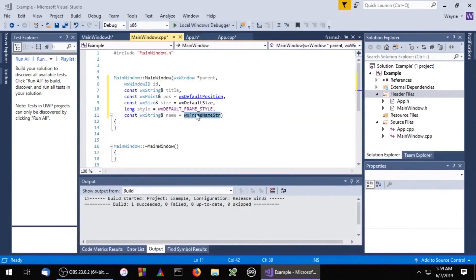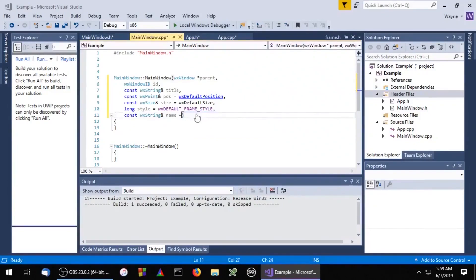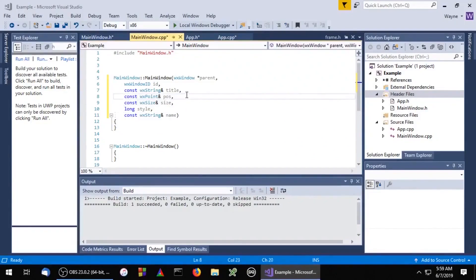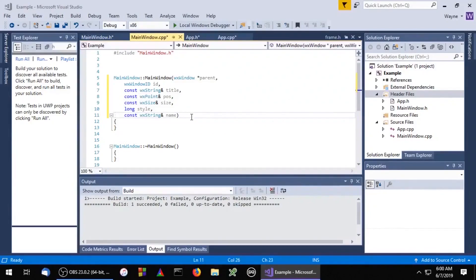Don't forget to delete the default parameters in the CPP file. And we'll need to pass those parameters to the WXFrame class constructor.